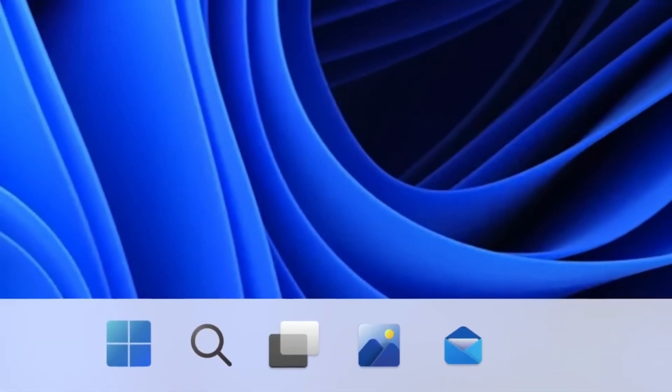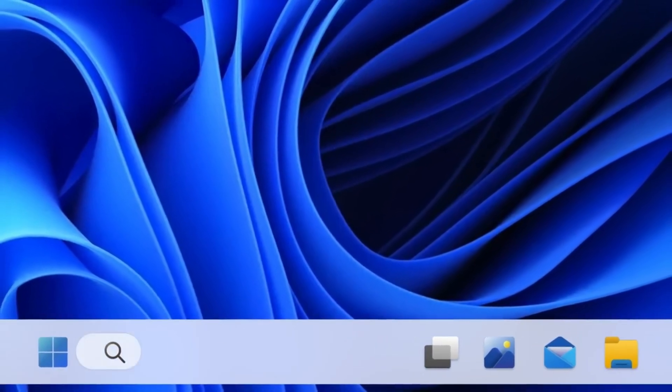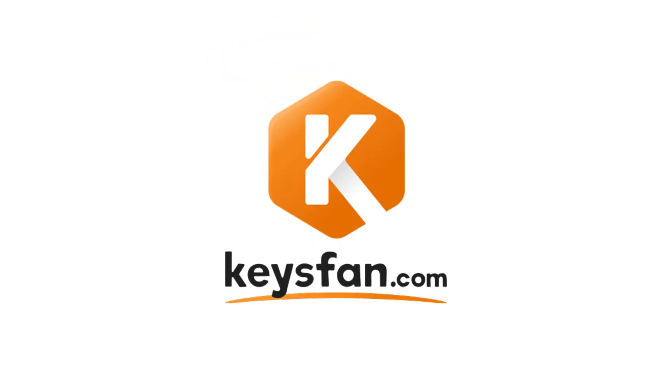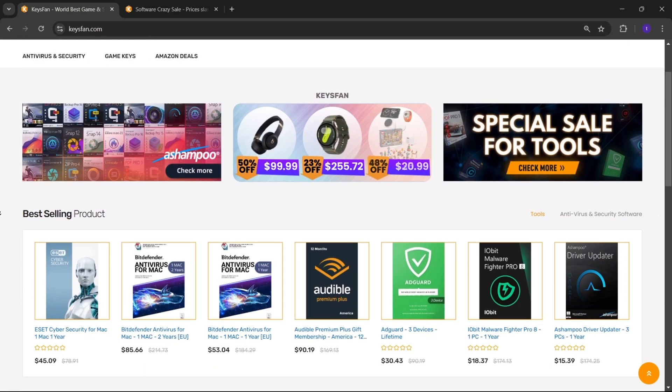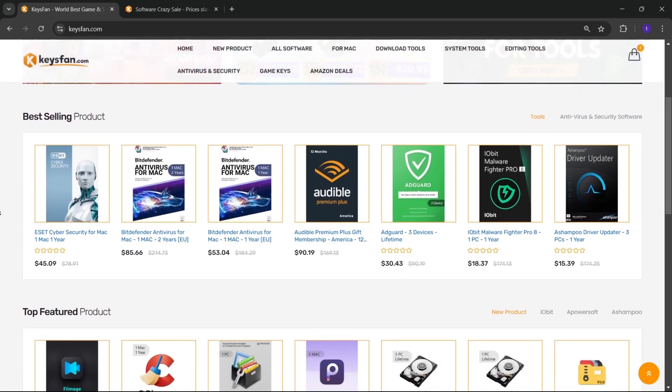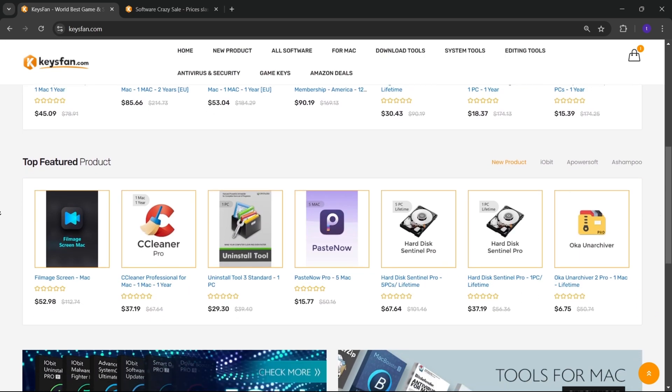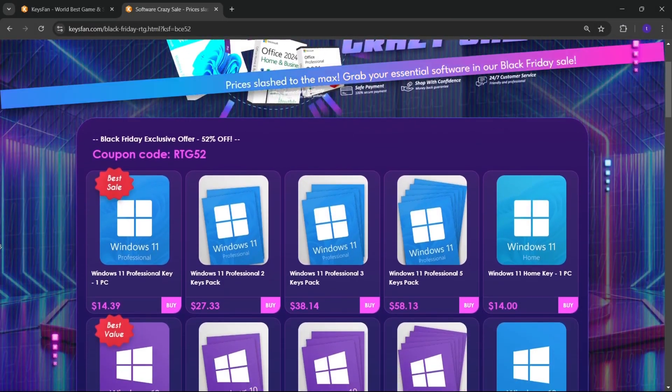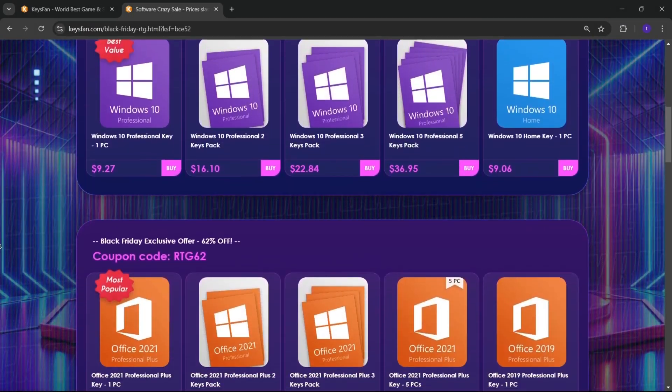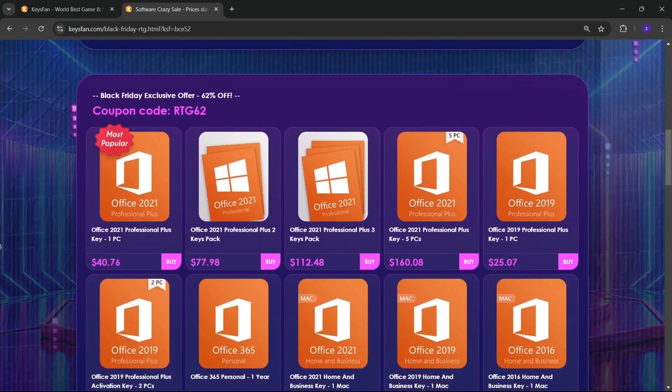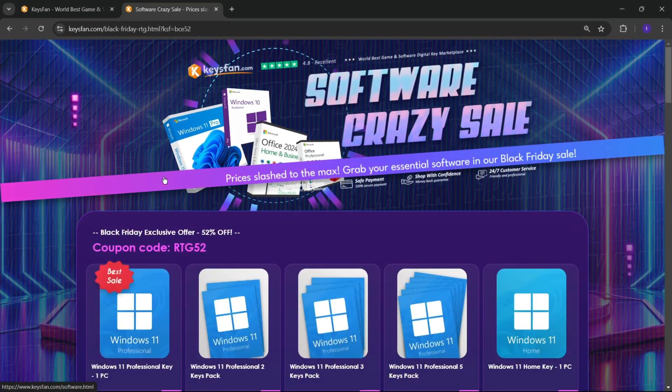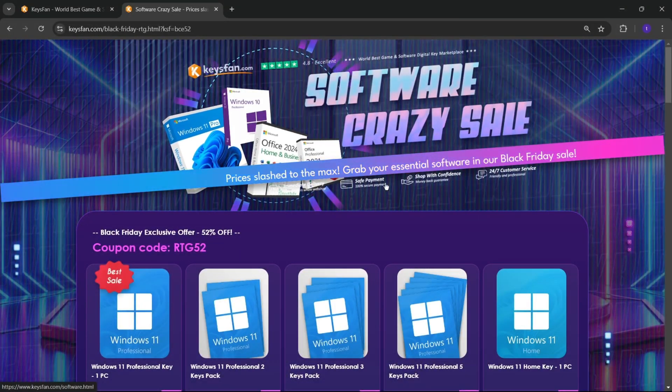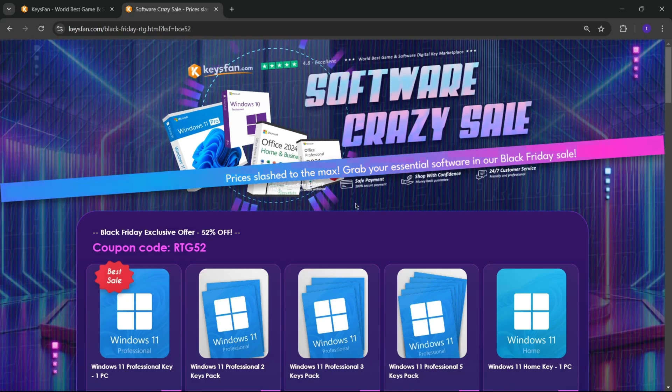Now, before starting the video, I would like to talk about the sponsor of this video, KeysFan. KeysFan.com offers cheap and legal OEM software keys in an easy way. You can activate software such as Windows and Microsoft Office in a fast and reliable way with these keys that are 100% official and suitable for online activation.